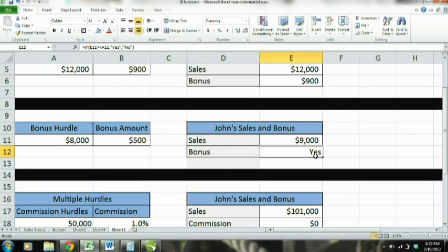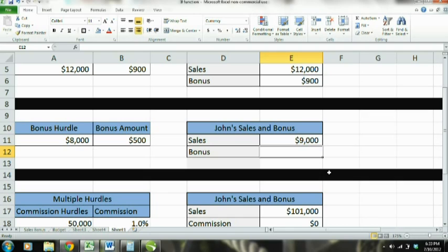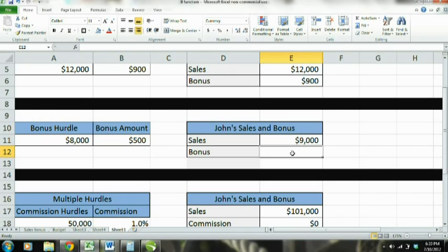Now let's move down and do the IF function but with text. John's sales are $9,000 and the bonus hurdle is $8,000. If he sells equal to or more than $8,000, his bonus is $500. But since there's just a blanket bonus of $500 with no progressive scale, we don't need to know how much to pay.